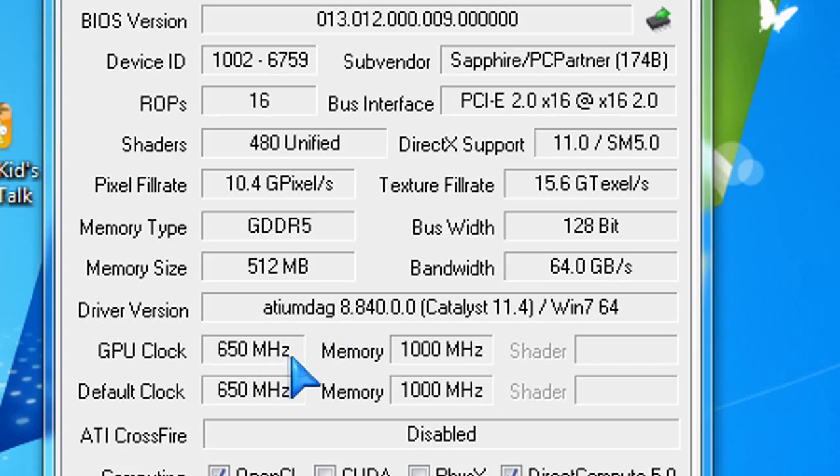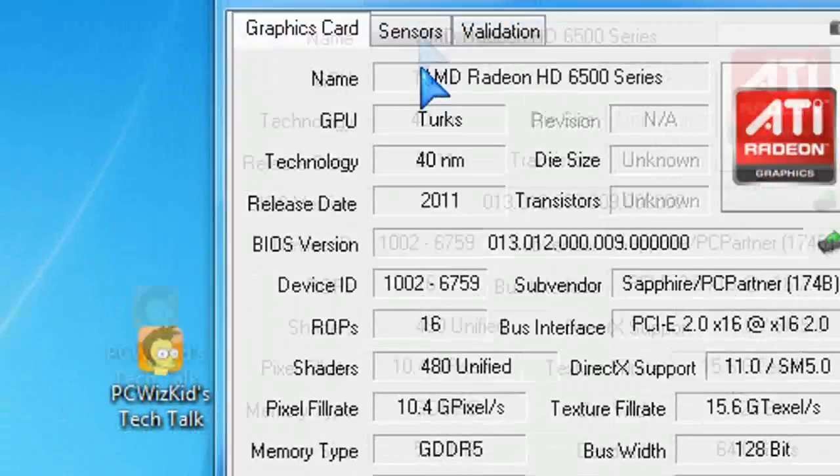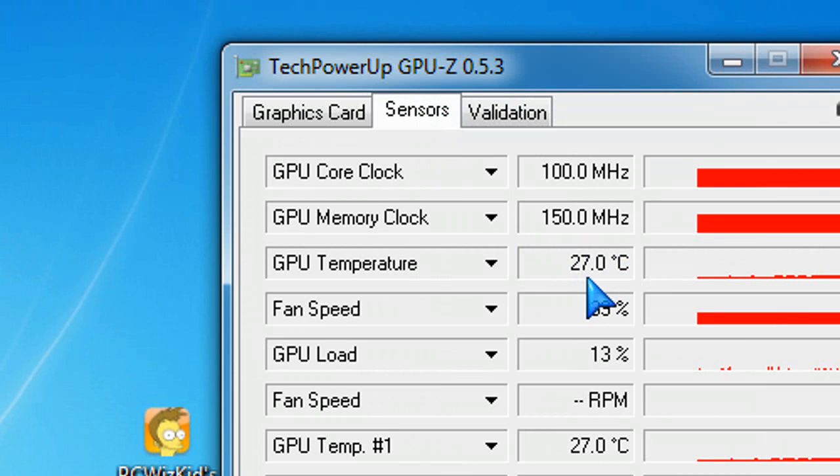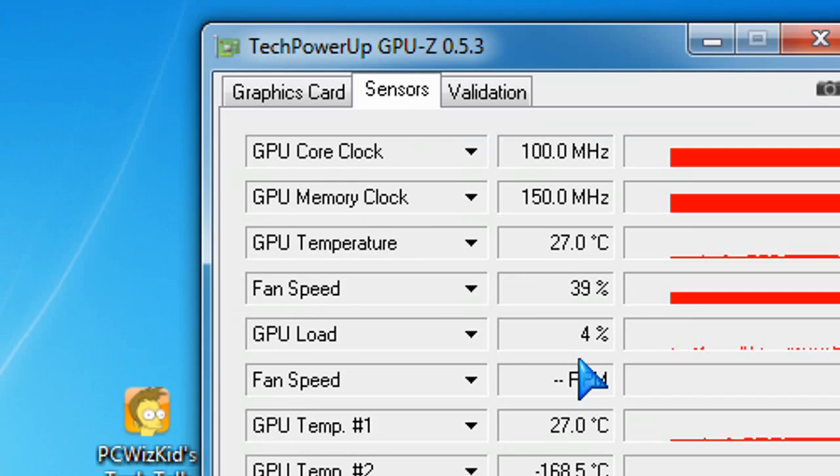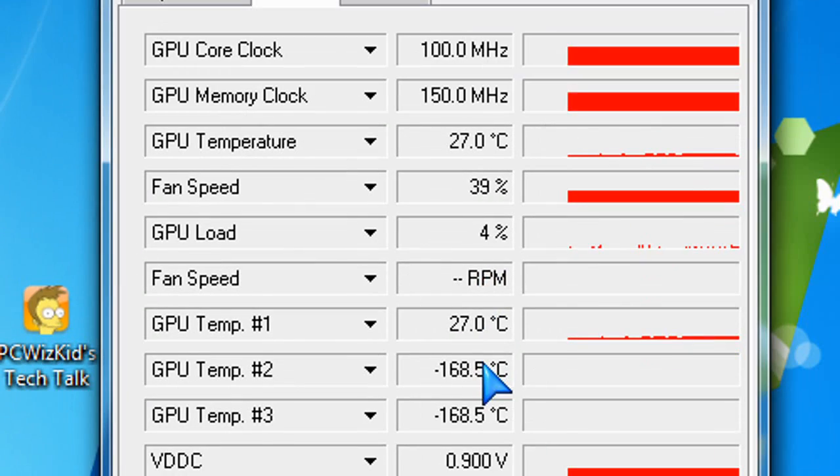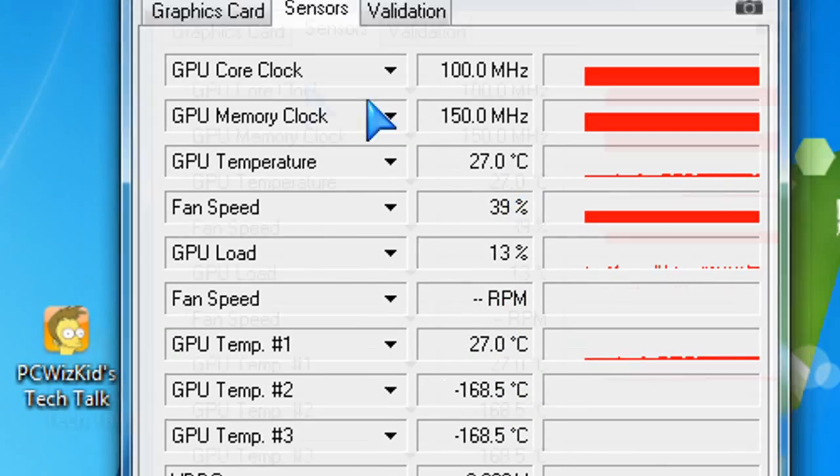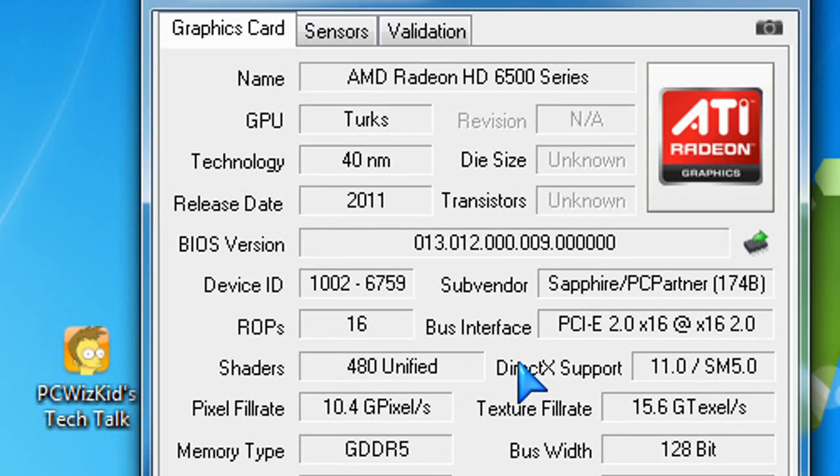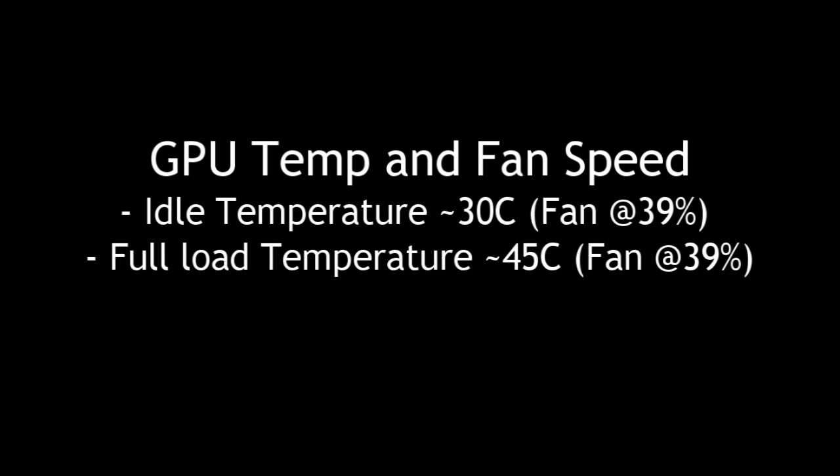Those are the GPU and memory clock speeds. And there again you can see on idle it's running about 27 degrees Celsius. But depending on the load it can go up to 30 degrees Celsius. On full load it can even go all the way up to about 45 degrees Celsius.